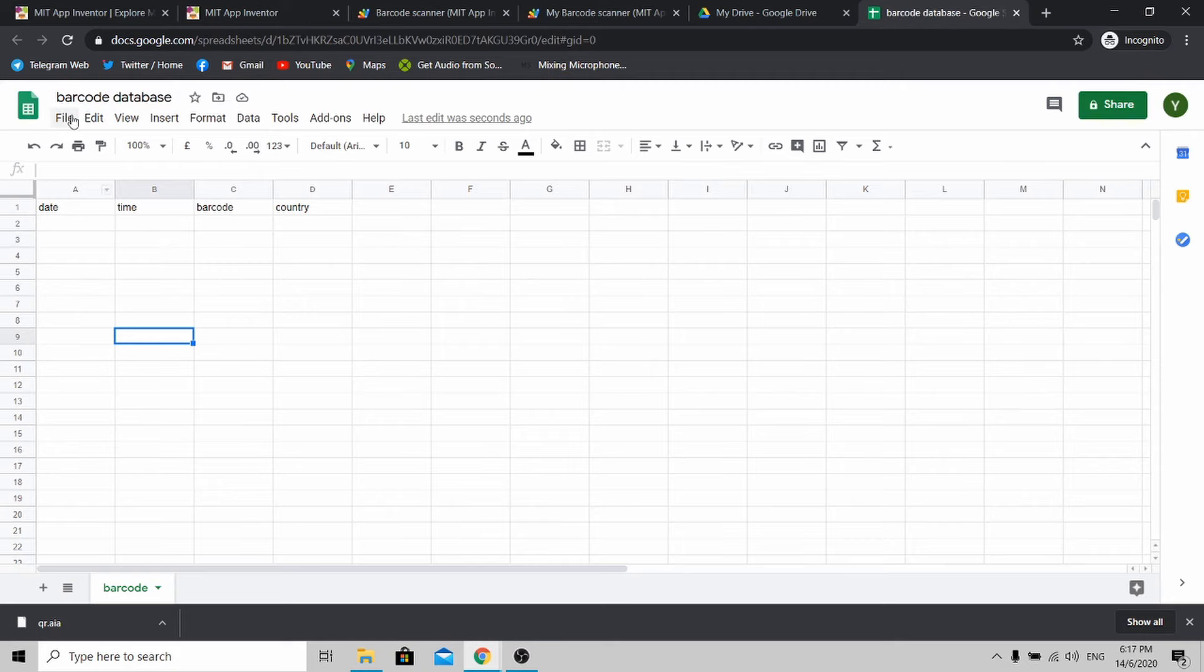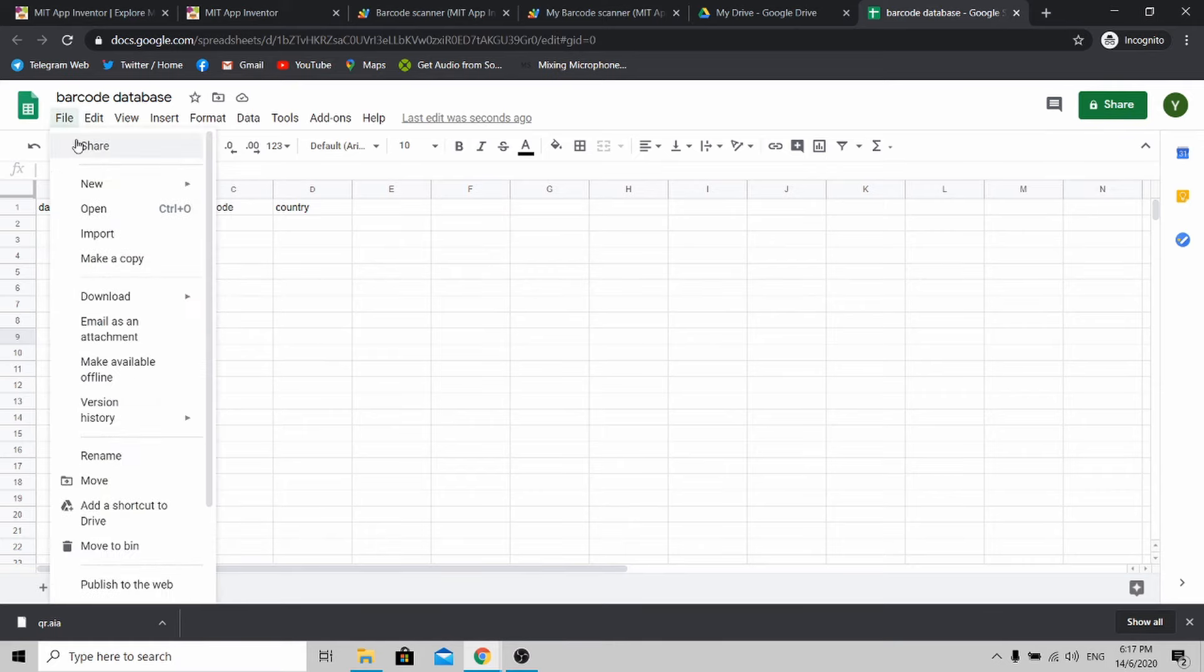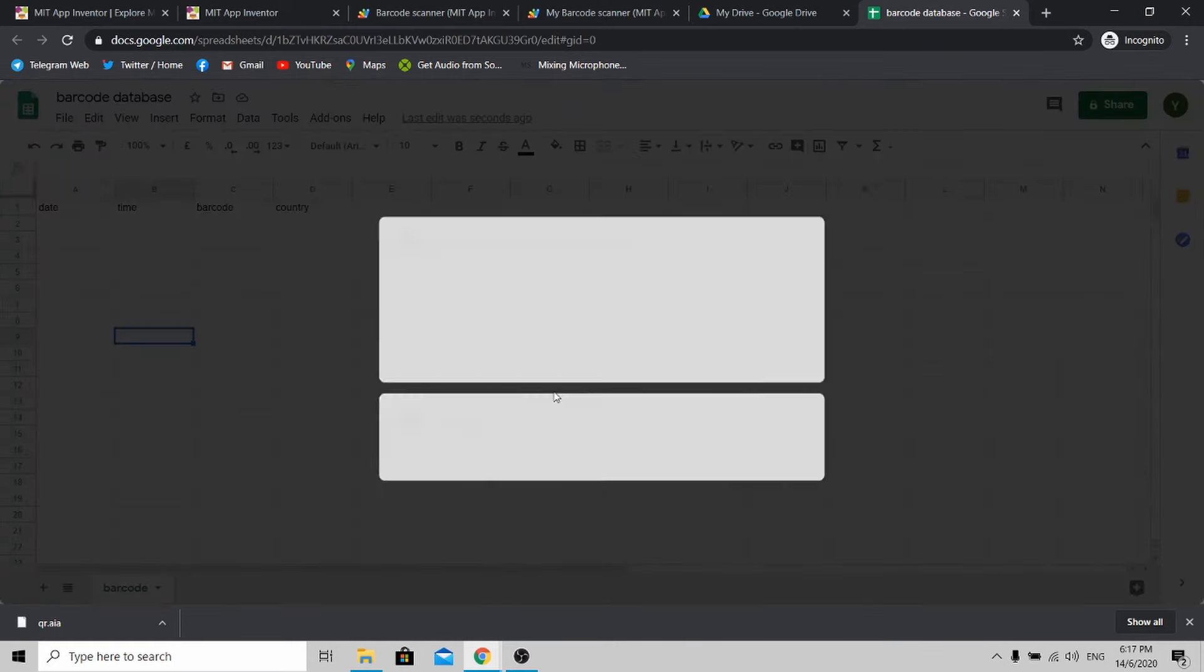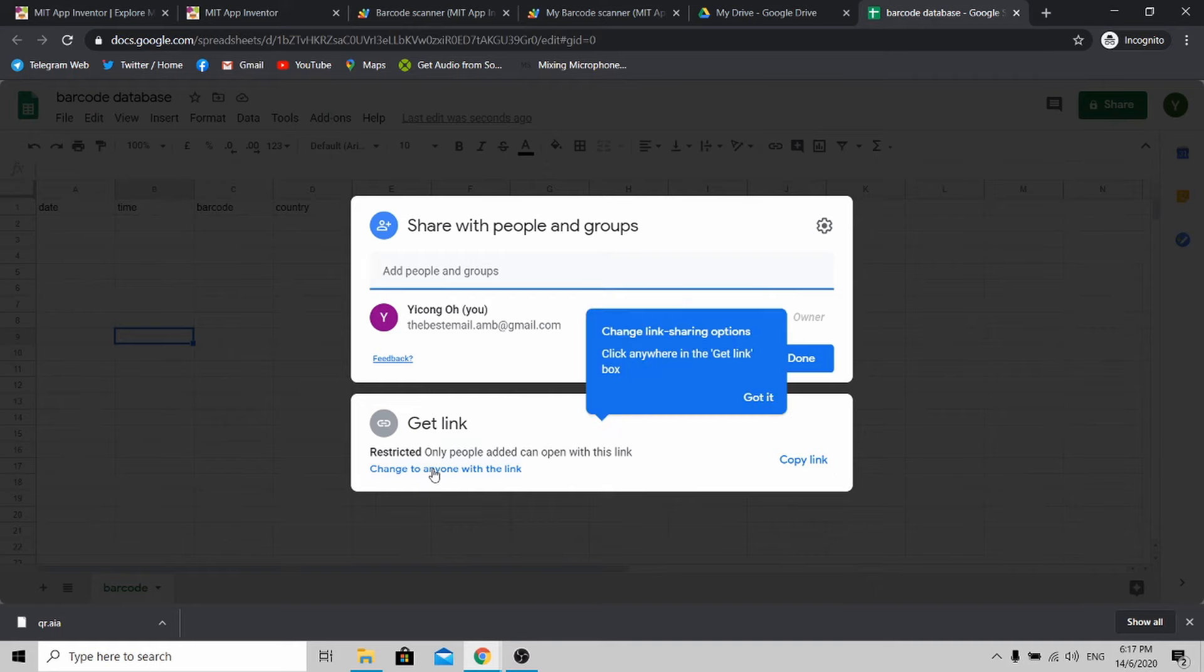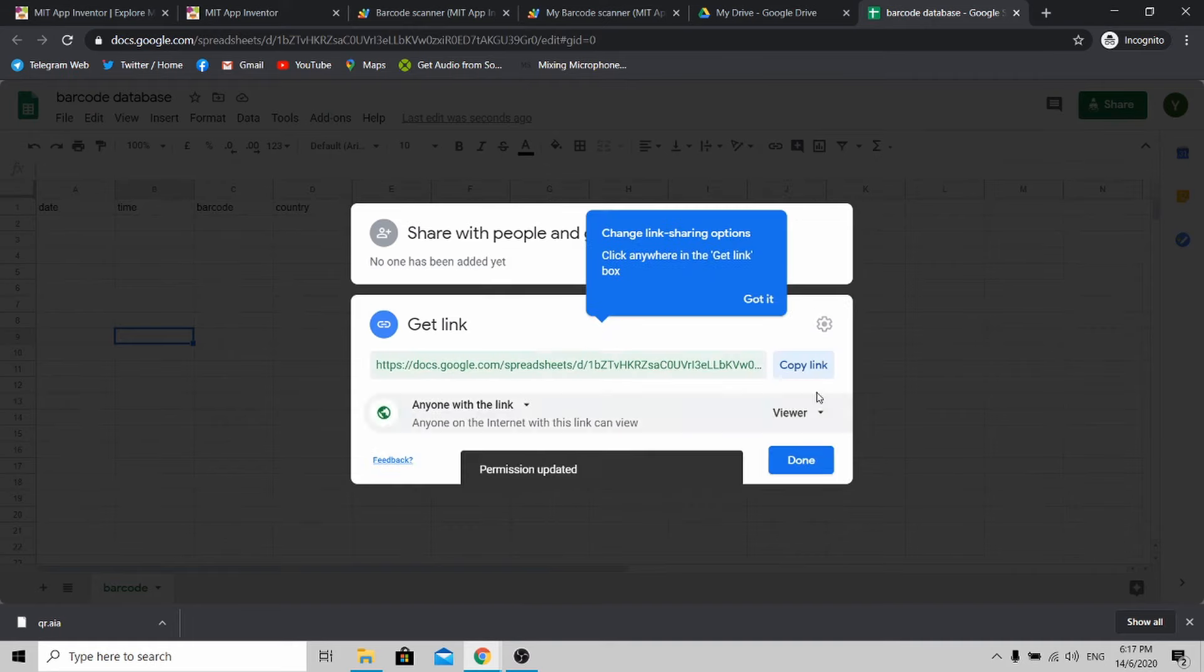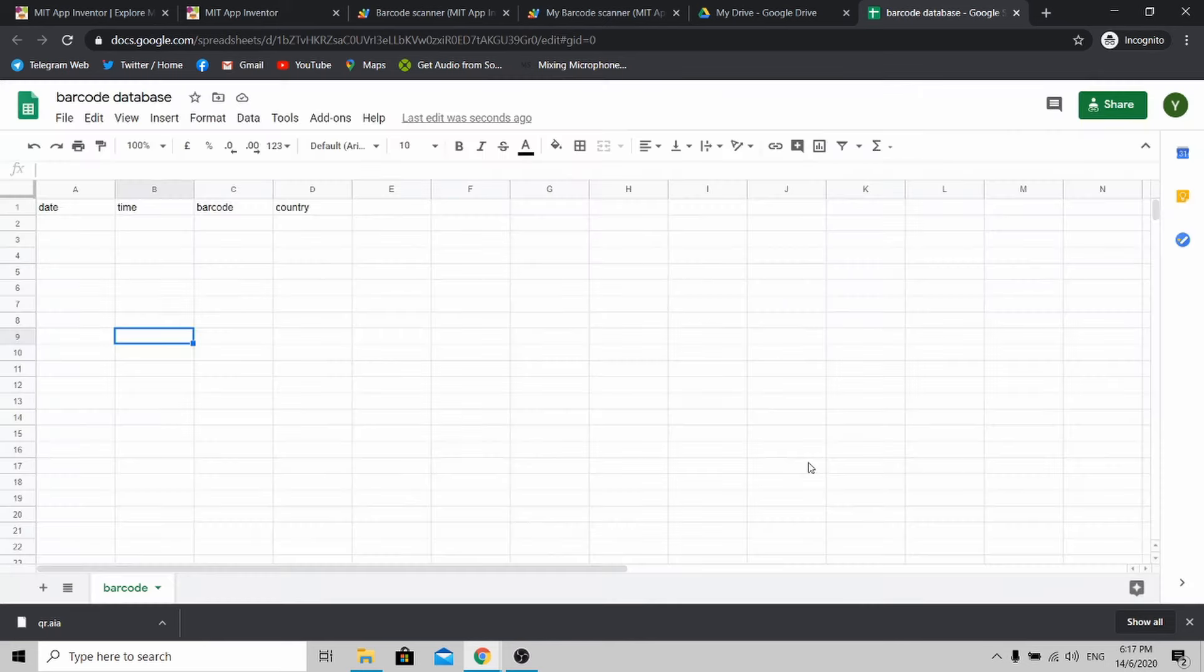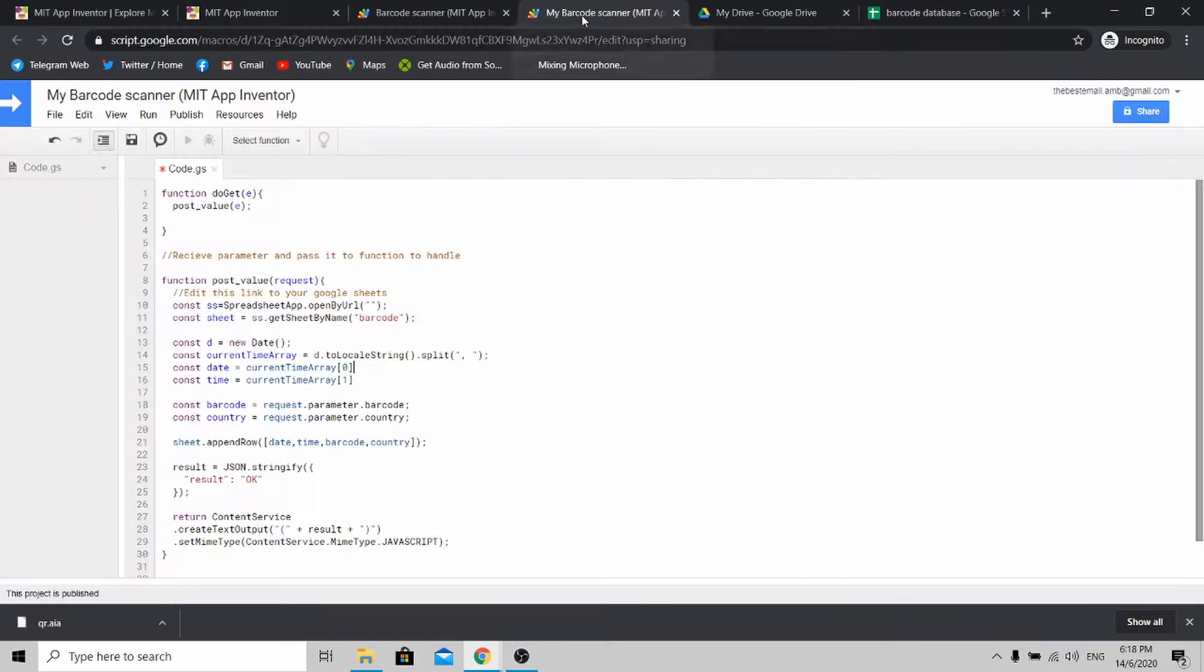Once everything is done, go to File and click Share. Change to anyone with this link. After doing so, just click Done. Once you finish, copy and paste this link over here to the app script.